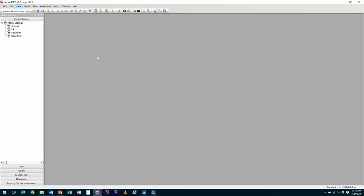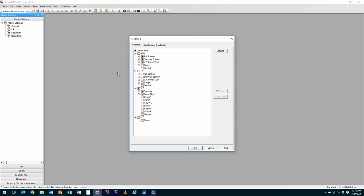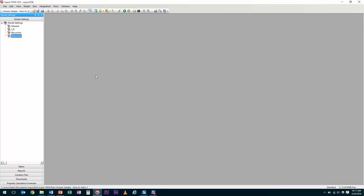The Reporting section contains the reports that are generated after a PIMS run. To cut down on the time taken to run a case stack, you can deselect reports that are not being used. We will cover the basic settings in AO in another video.